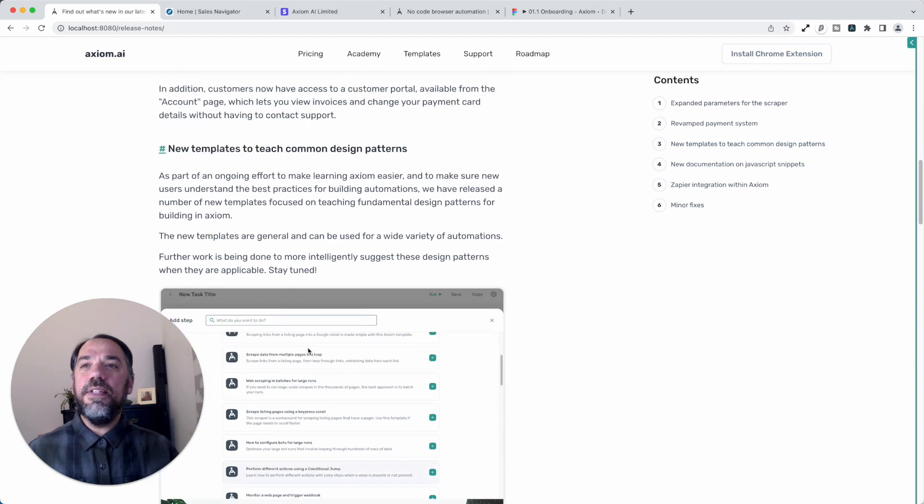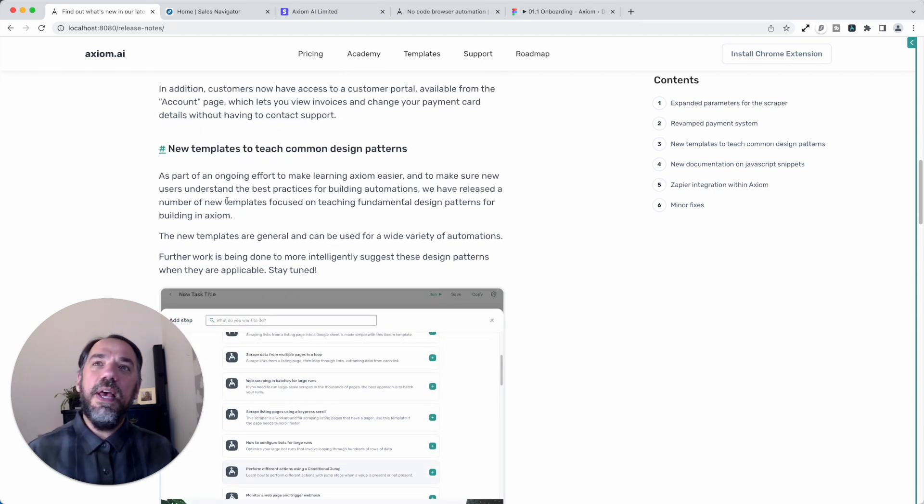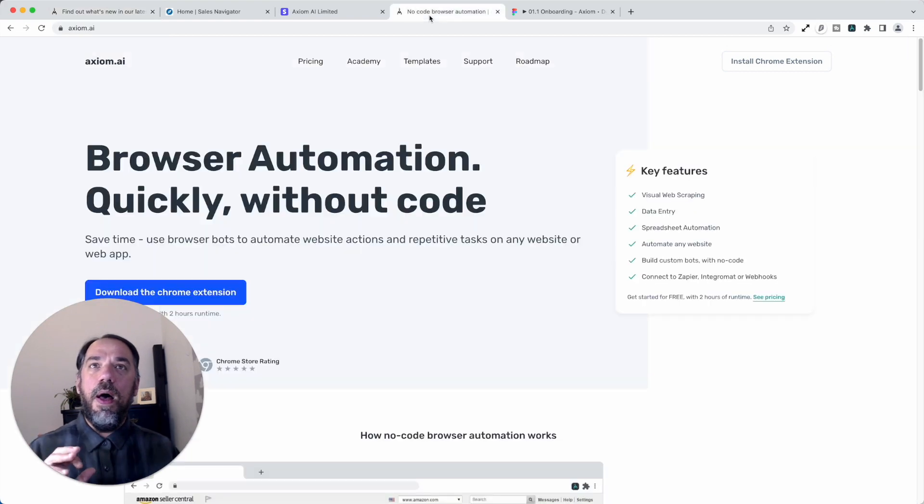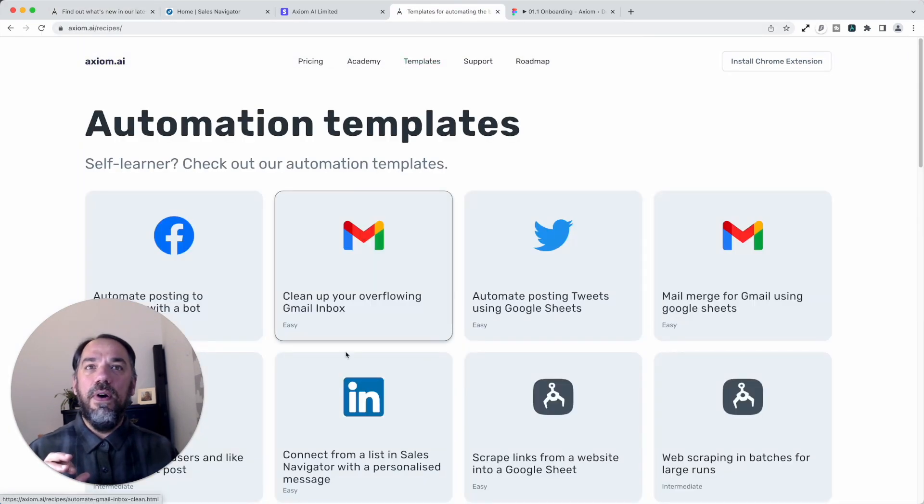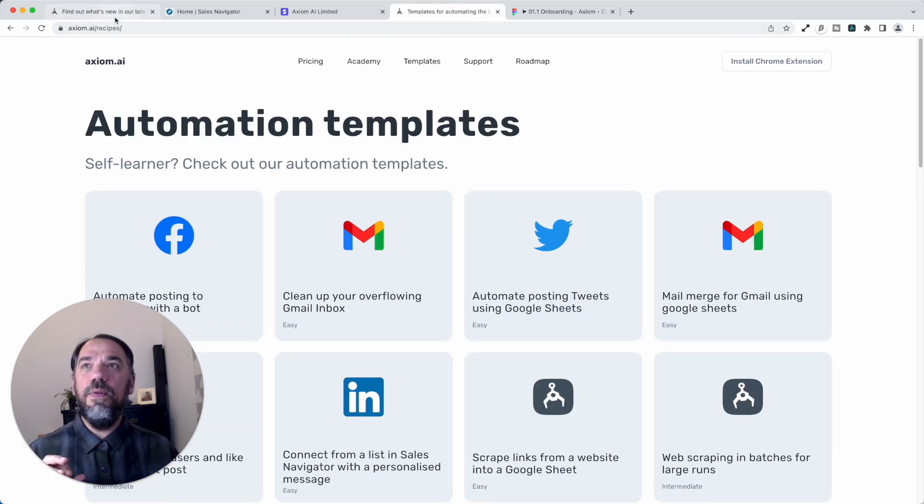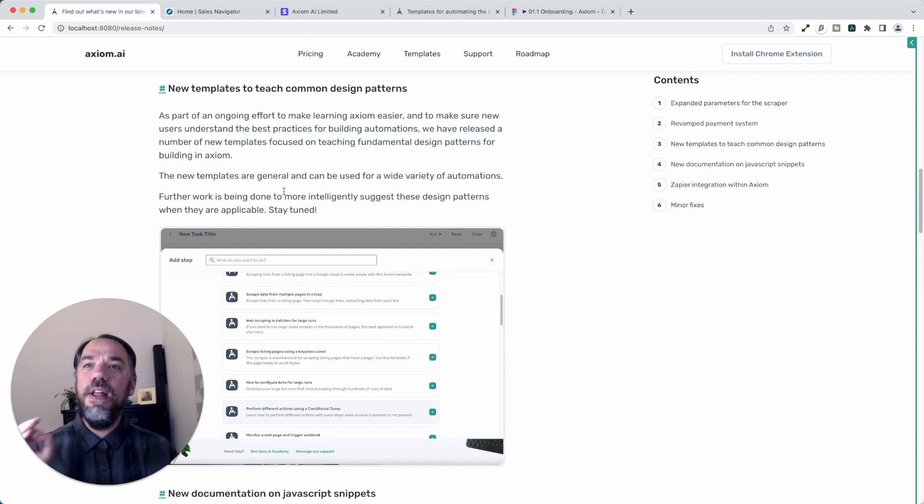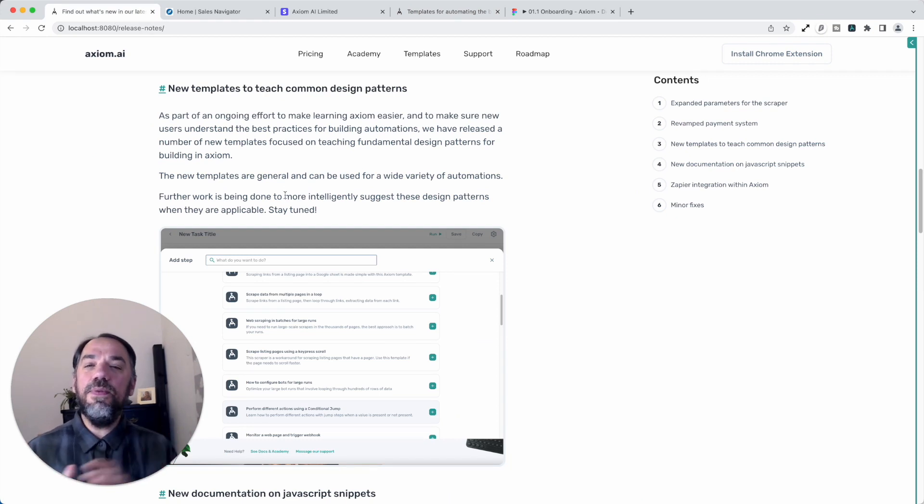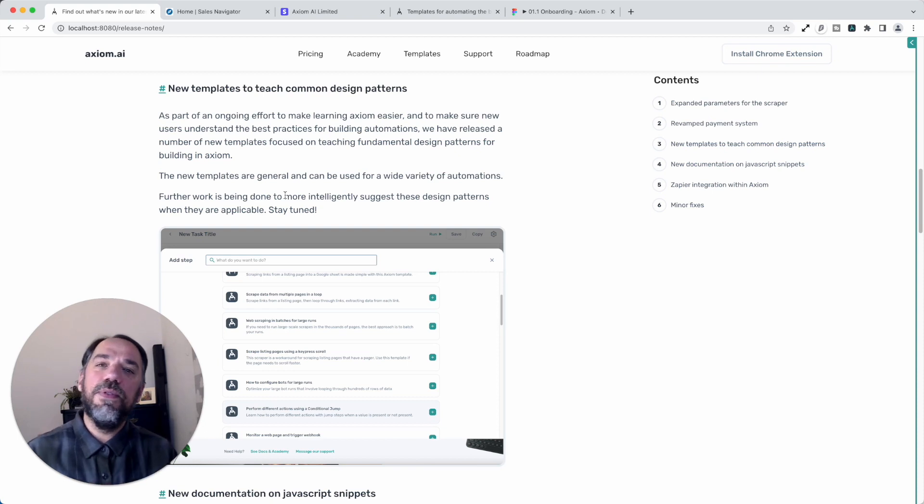Next up, we're going to add more templates. We're going to be releasing a lot of new templates to our template page on the Axiom website. They'll also be available within the extension. And these templates are essential design patterns for learning browser automation with Axiom.